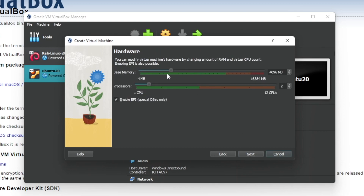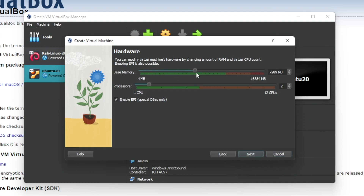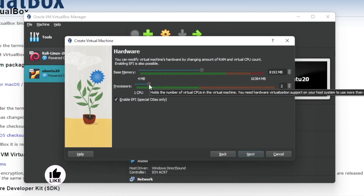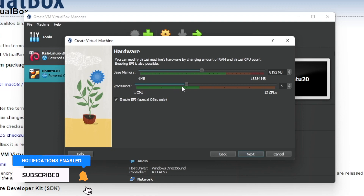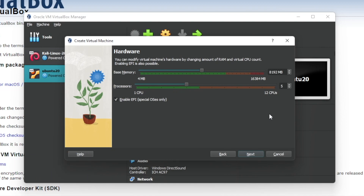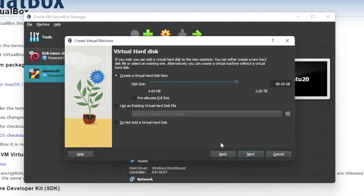Here you have to choose your base memory, which depends on how much RAM your current computer has. I have 16 gigabytes of RAM, so I'll choose about 8 gigabytes for this virtual machine. For processors, this also depends on how many CPUs your current computer has. I have 12 CPUs, so I'll choose about four or five, then click next.